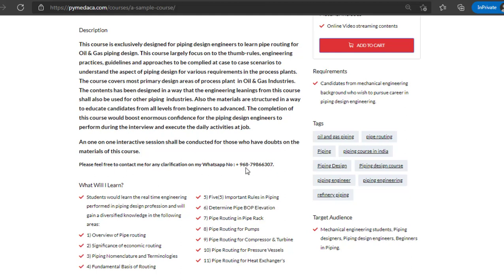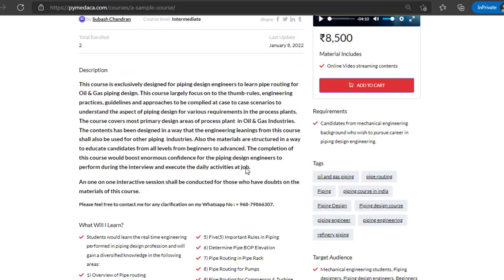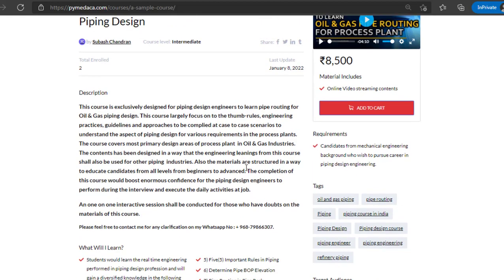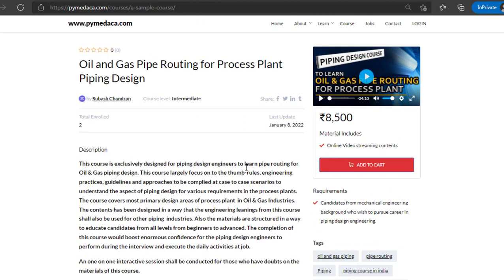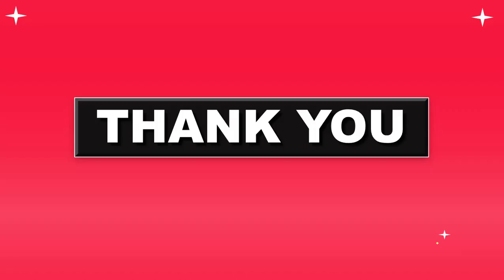You can reach me out for any clarifications about the course even before making the payment. I wish all the success for the candidates who are going to enroll in my course. Thank you so much.